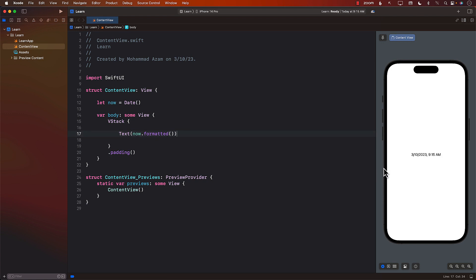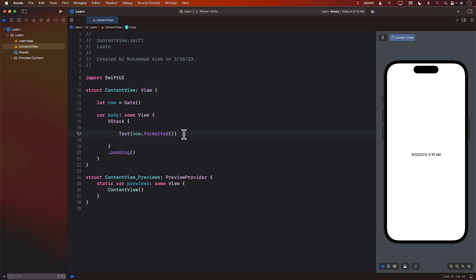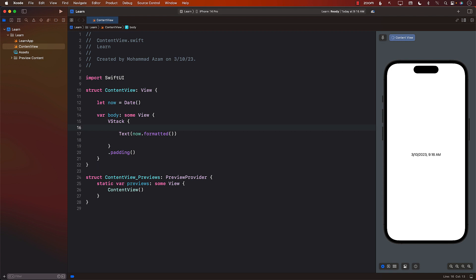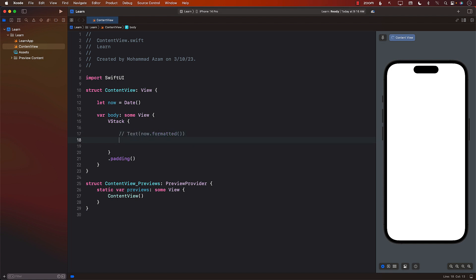Let's go ahead and see how it actually looks like when we are formatting date time. This is how it will look like if we simply call formatted. Pretty cool. Nice and easy to use. So that's the first way of formatting the text or the date time.